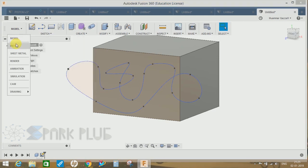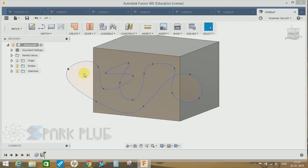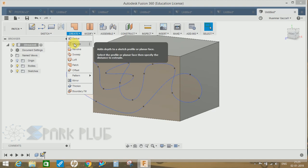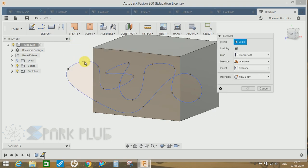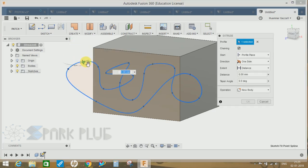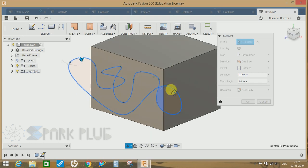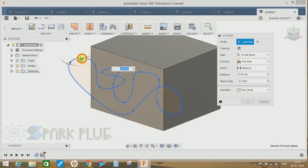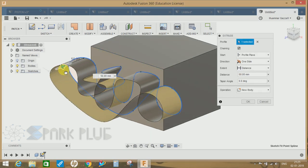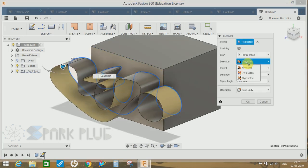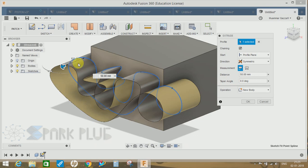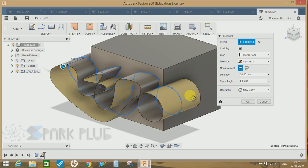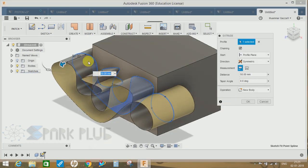Just go to Modify, just go to Model, click on the Patch workspace, click on Create, click on Extrude, select this particular profile and extrude it, and choose the Symmetry command. Once chosen, click on OK.